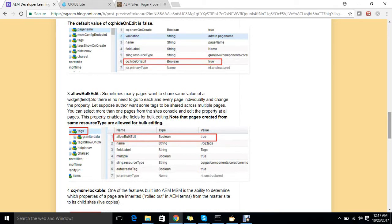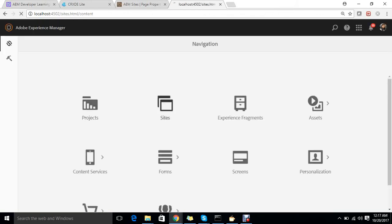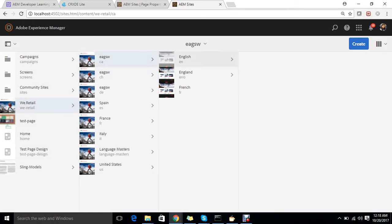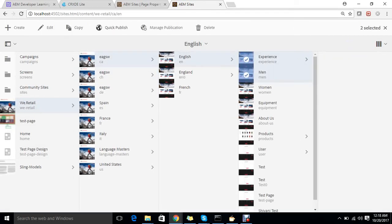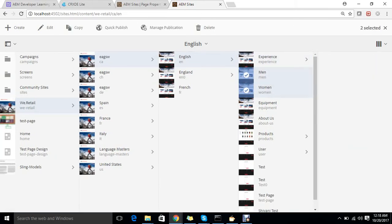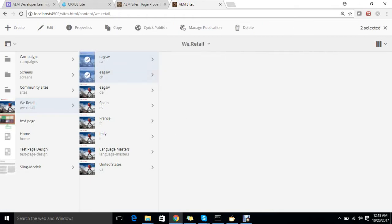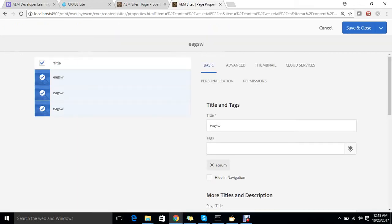My next property is allowBulkEdit. This property is very important when we want to add a specific property on multiple pages at once. An important note: allowBulkEdit works only on pages created from the same sling resource type. Let me go to Sites, We-Retail, then English, and choose two pages. I need to choose two pages created from the same template — this field won't be visible otherwise.